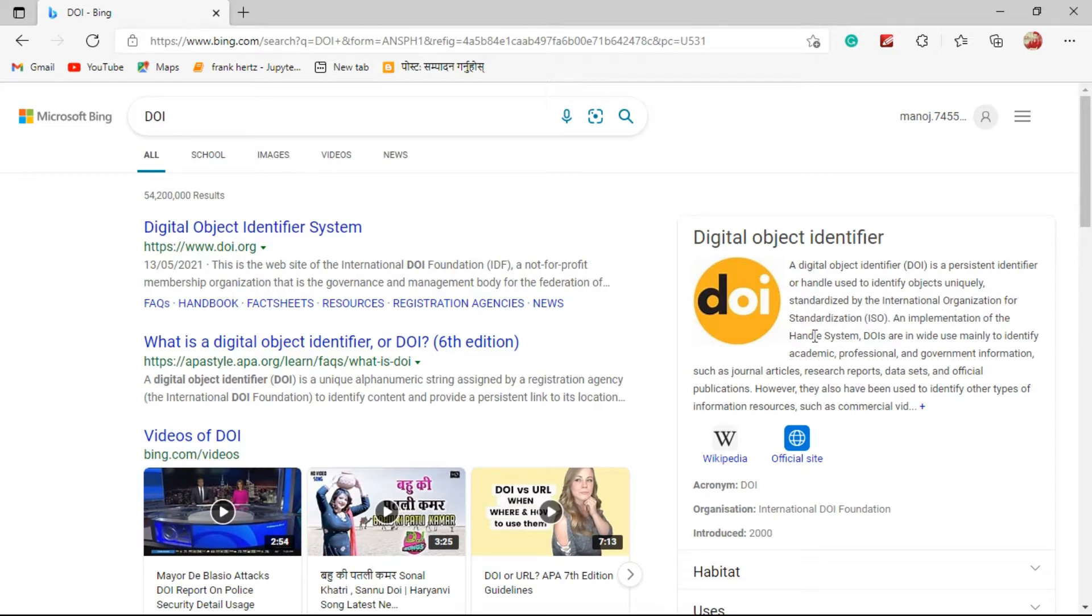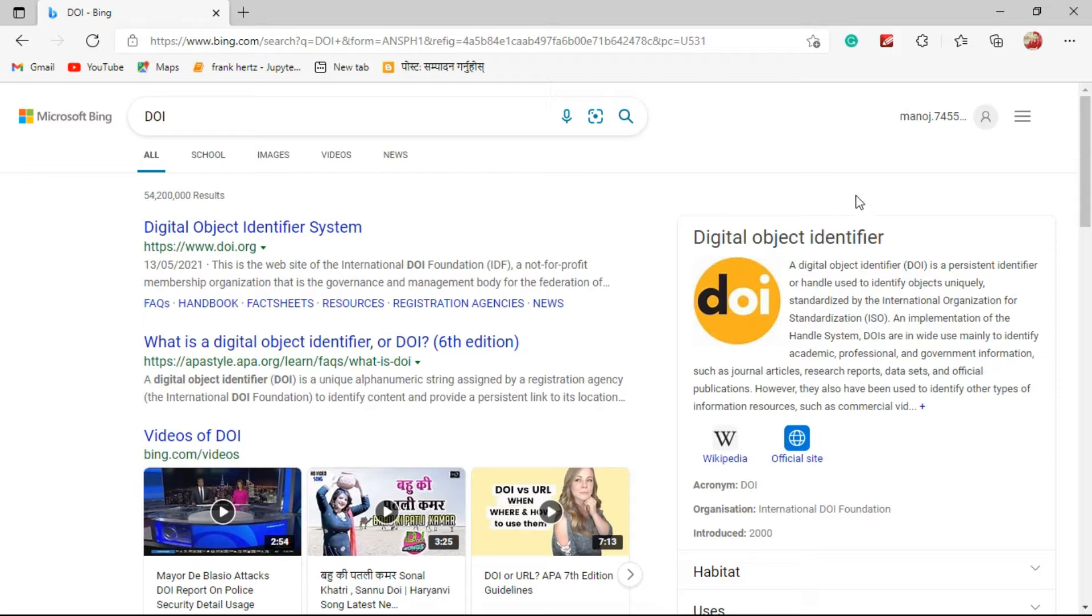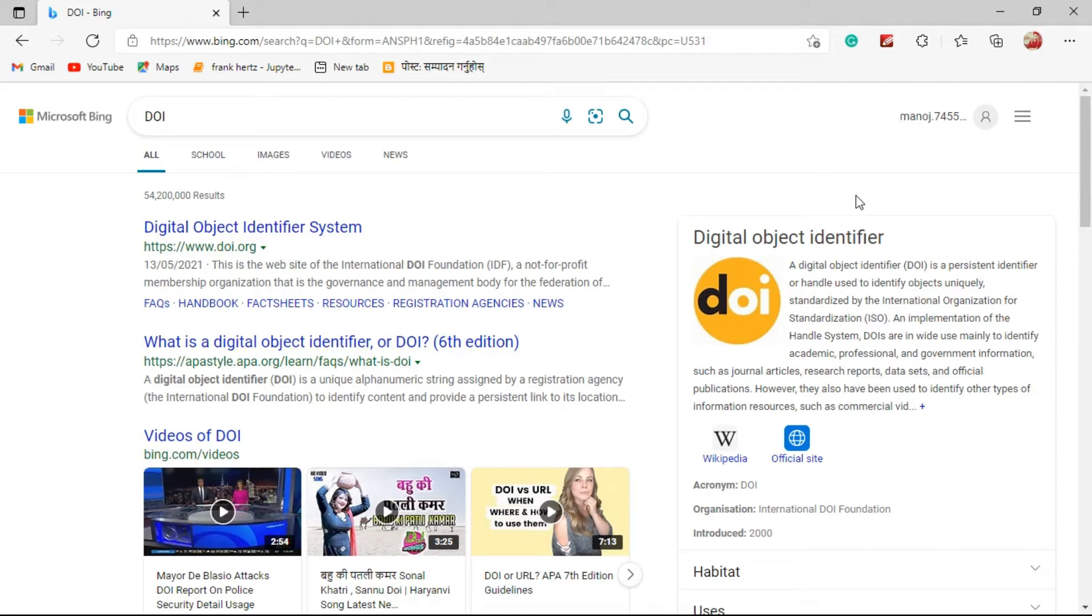Persistent identifier means some identity of a document or research article that can exist long-lasting for a long time. If the website or journal of the research work has been modified or updated, the URL of the article can be changed.